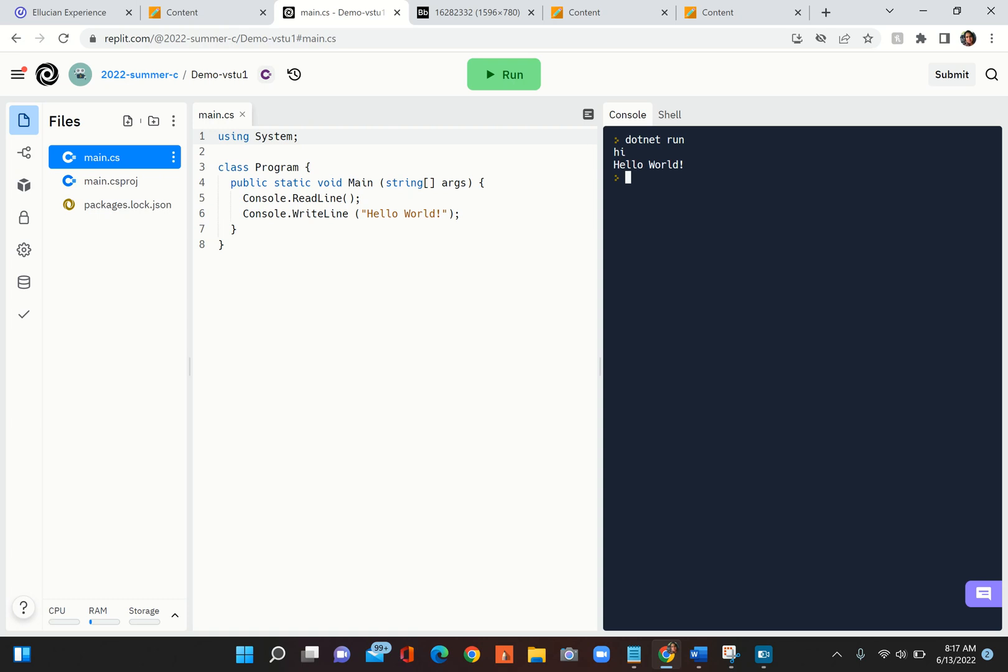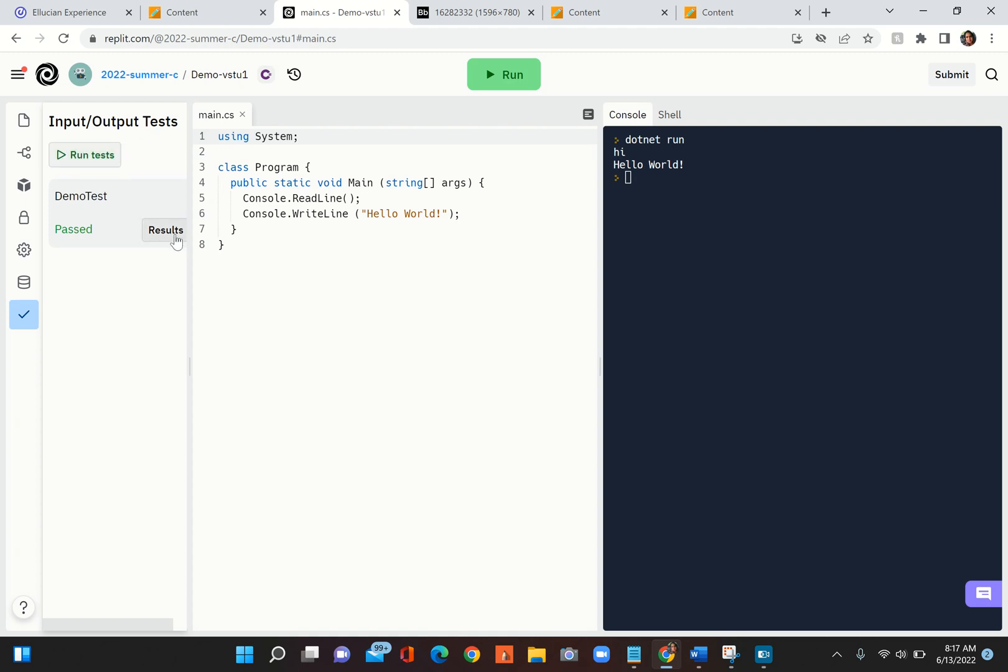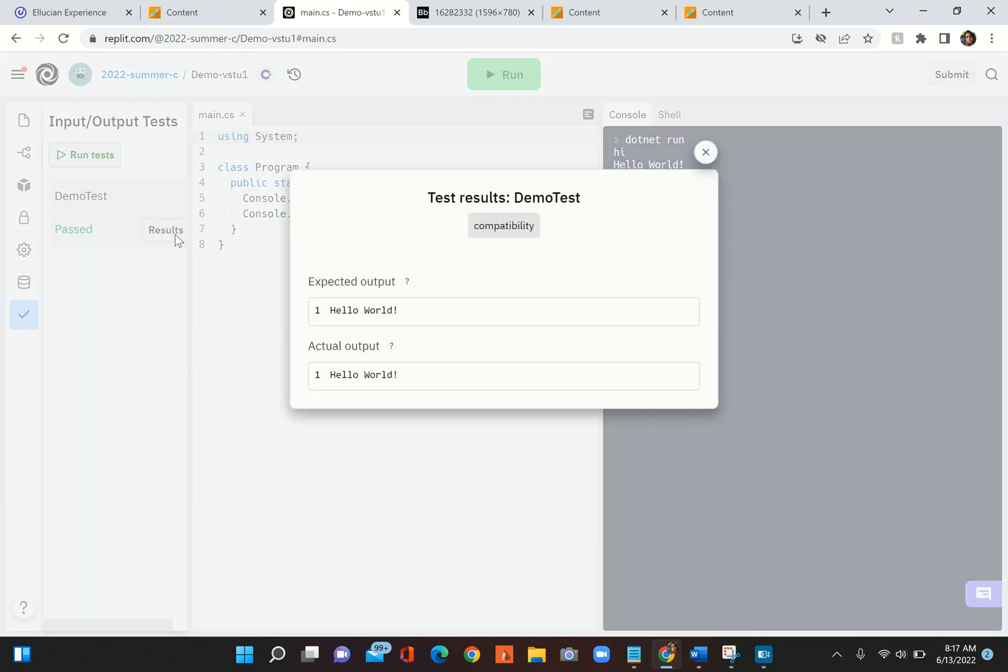This is just to get you familiar with what this IDE looks like. Next step is you have to go and click on this checkmark on the left side called Tests. You click on that, there is a test Demo Test. You run the test. This is my way of ensuring that your code meets some requirements.